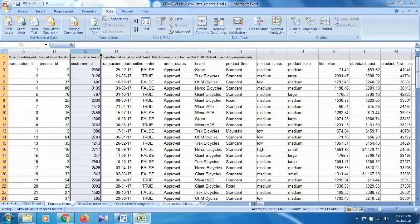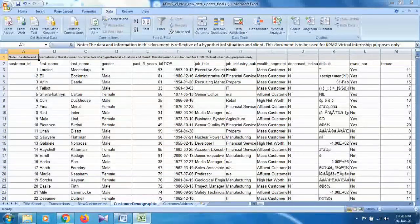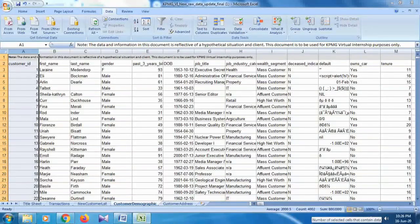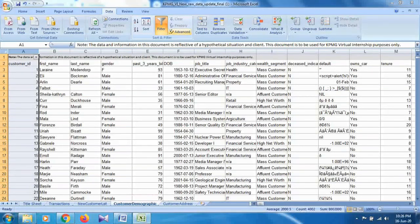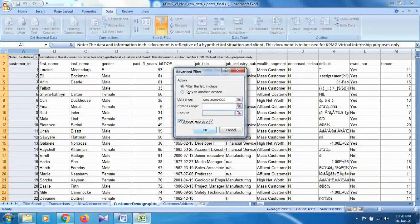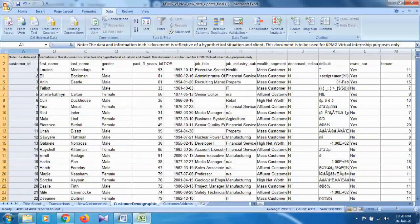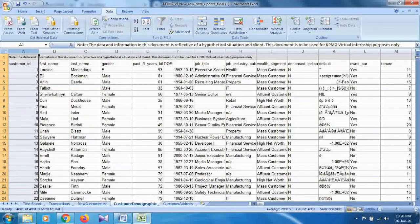Follow the same process for the customer demographic dataset. Click on the customer demographic tab. To get the total number of records, select any column and you will see the total count is 4002. Then select the customer ID column, click on Data, apply the filter, click Advanced, and select 'Unique records only.' As you can see, the total number of records and unique IDs are the same inside customer demographic — there are no duplicate values.